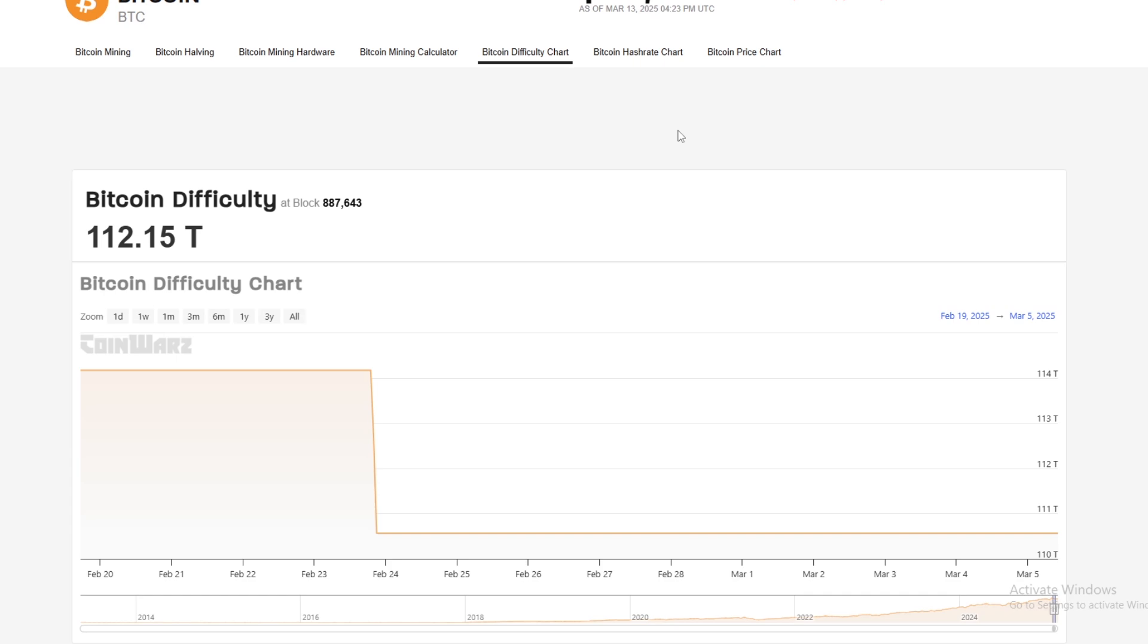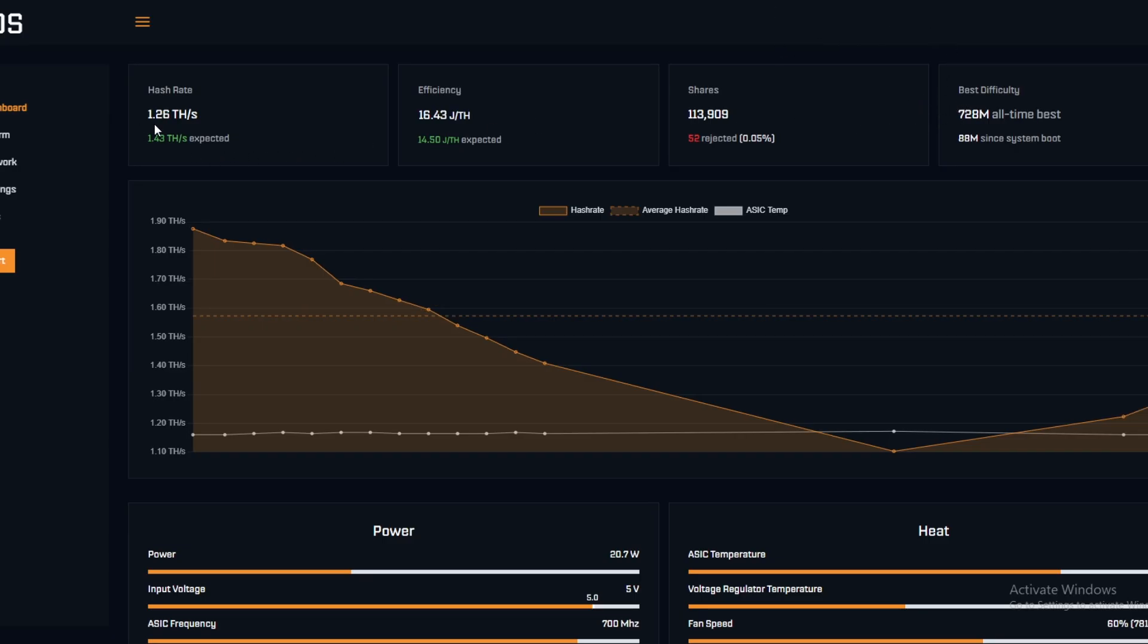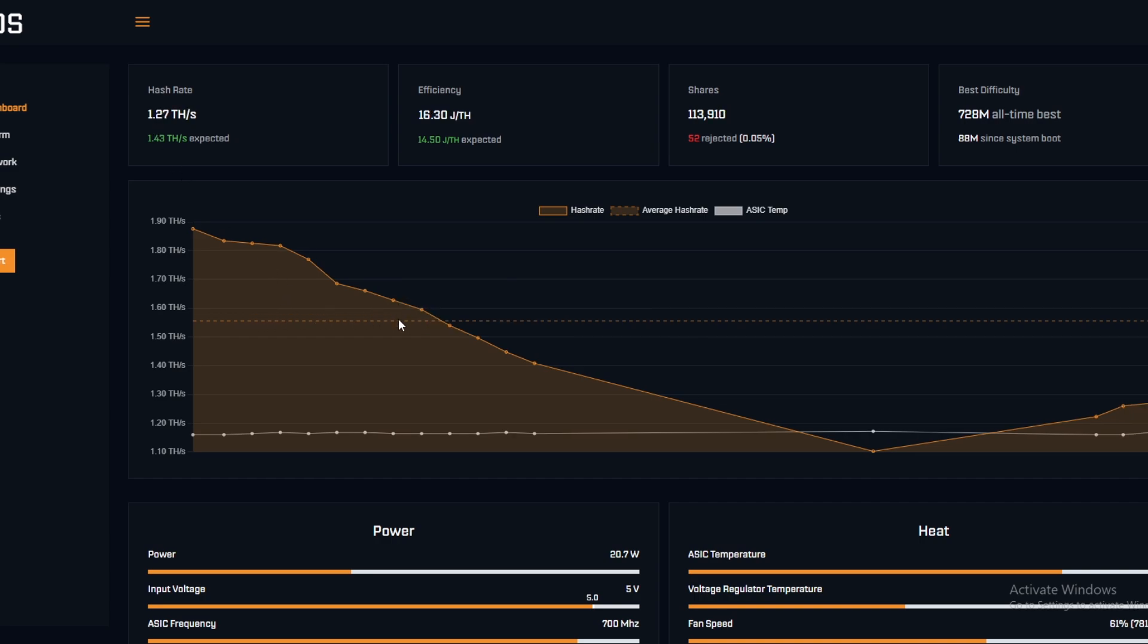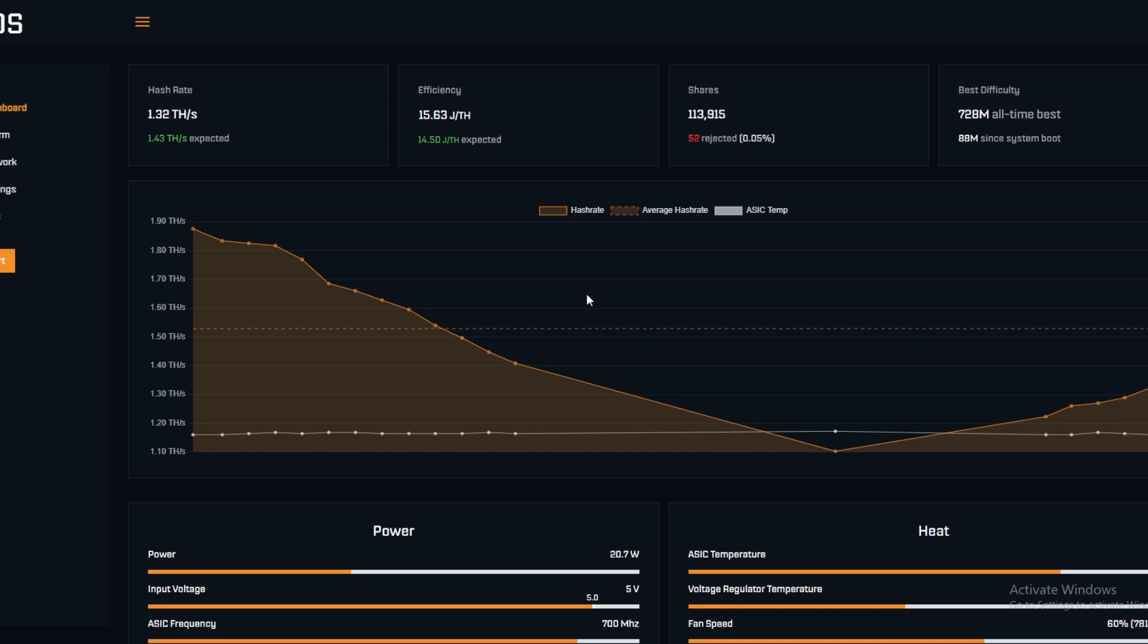Just to give you some perspective, we have this Gamma which currently runs at an average hash rate of 1.56 terahash. That's a pretty good terahash from a Gamma. Now the best difficulty that we've ever hit is 728 million.